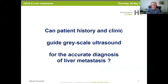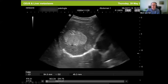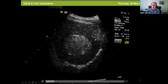So that's the answer to my question: can patient history and clinical context guide grayscale ultrasound for the accurate diagnosis of liver metastasis? I think the answer is no. This is a 60-year-old female patient, asymptomatic with no risk factors, showing a hypoechogenic liver lesion and other liver lesions — of course it could be hemangiomatosis.